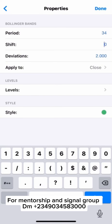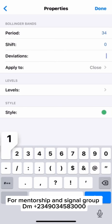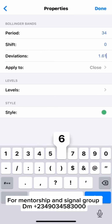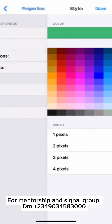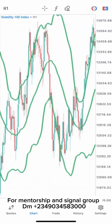The deviation should be 1.619. Apply to close. The level should use green color — let's use 4 pixels. Then when you're done with that, just click OK.